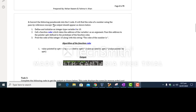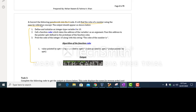In task number two, you have to convert the following pseudocode into C code. The purpose of this code is to find the cube of a number using the pass-by-reference concept. In pass-by-reference, addresses are passed as arguments to the function being called.